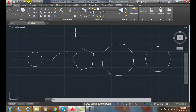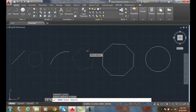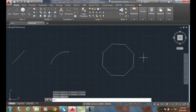So I'm going to erase something. I'm going to go up to the modify panel and choose erase. I'm going to erase this circle, this polygon which is a pentagon, and this circle. I'm going to hit enter, and all of a sudden I went, whoa, I needed those back. How do I get those back? Well, I need the OOPS command.